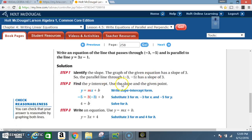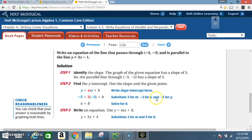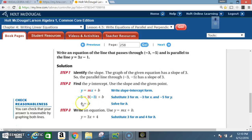Step 2: find the y-intercept. Use the slope and the given point. Write slope-intercept form: y = mx + b. The slope is 3, and the given point is (-3, -5). So substitute: negative 5 for y, negative 3 for x, and 3 for m. Then solve for b. 3 times negative 3 is negative 9, so you get negative 5 = negative 9 + b. Add 9 to both sides, and you get b = 4.